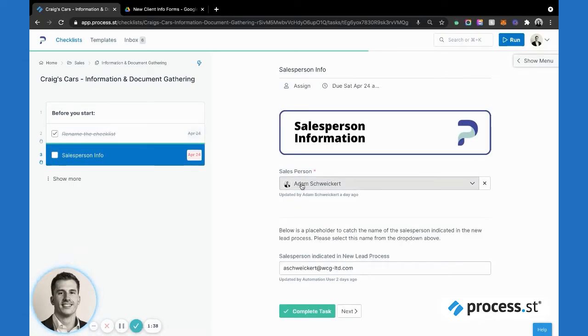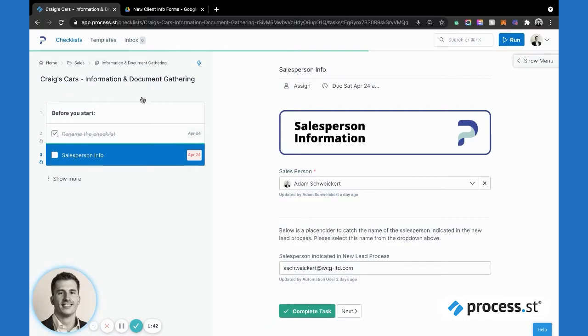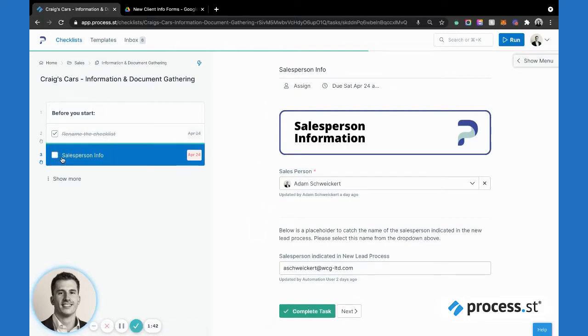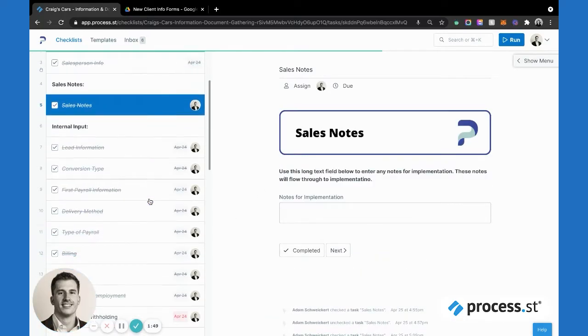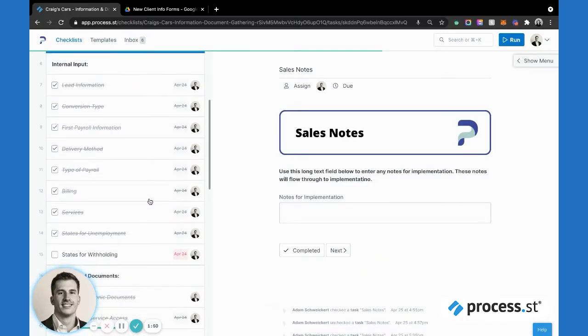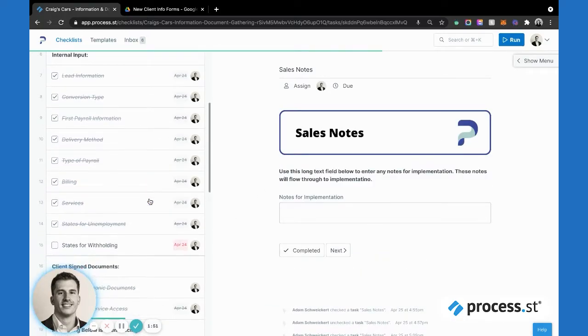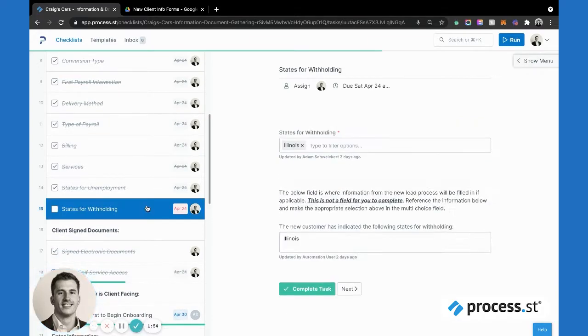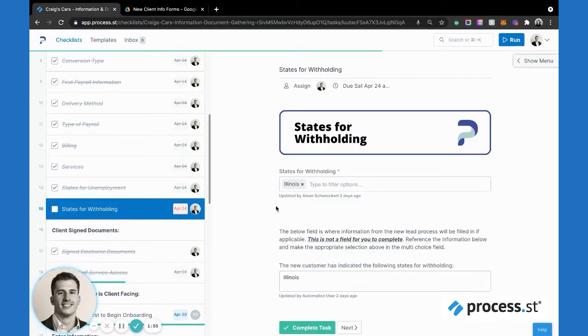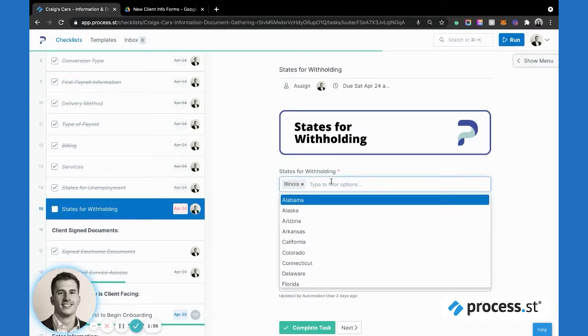This dynamically assigns to all these other tasks that are about to populate here. It's a rather large checklist, so I'll spare you some time as I completed a number of these things ahead of time. I'm going to illustrate how the conditional logic works here. States for withholding, let's say Illinois and let's add, say, Utah.